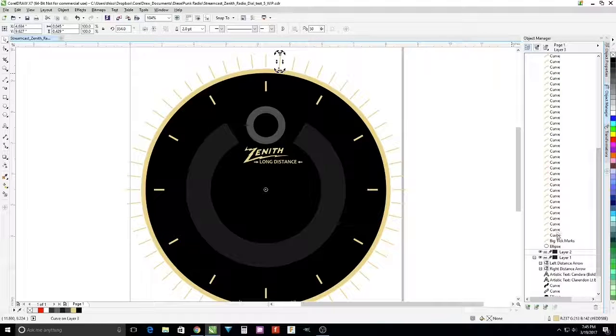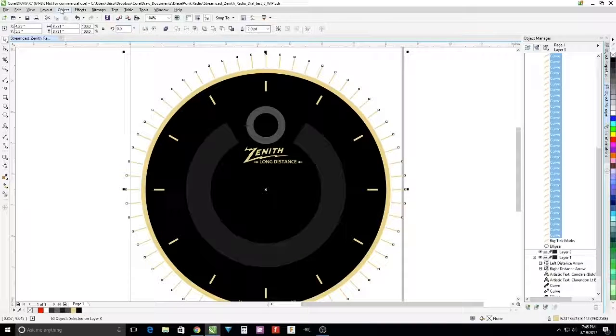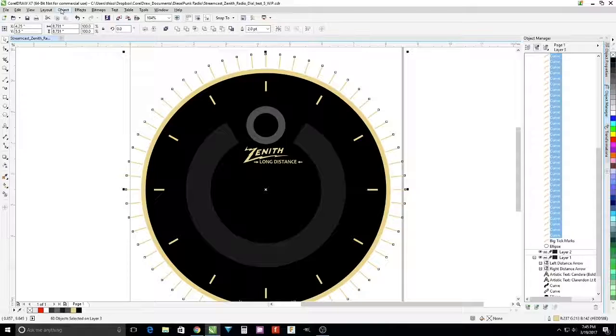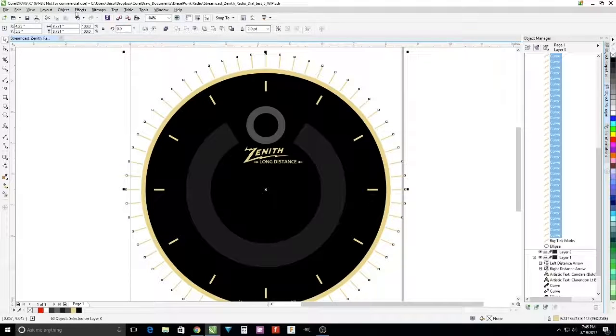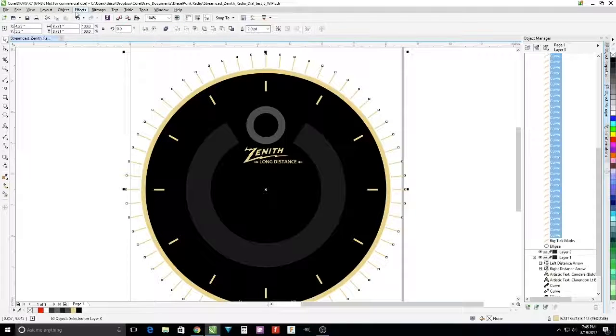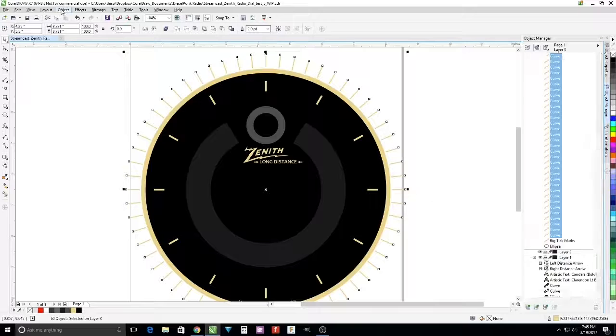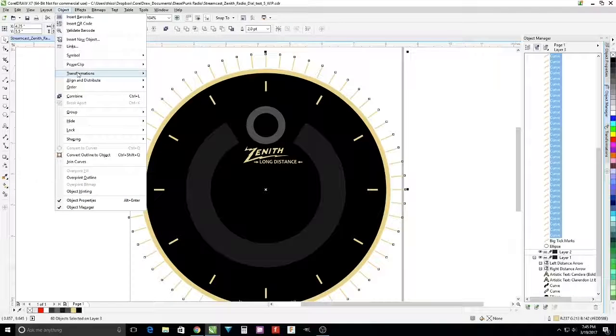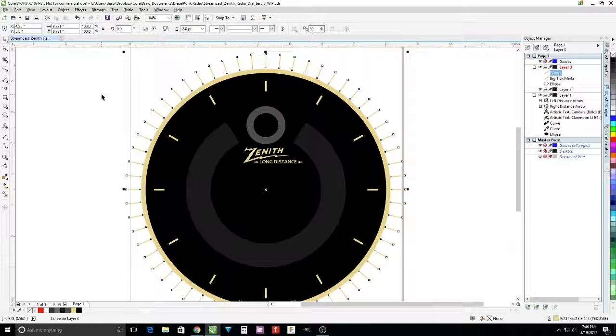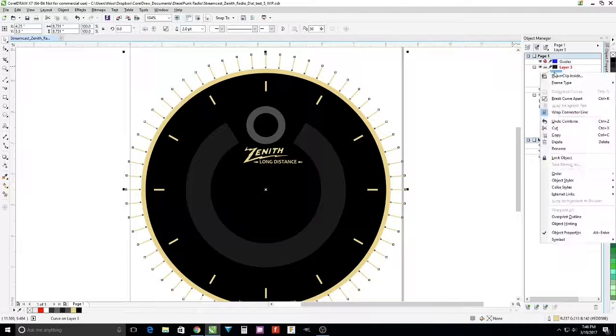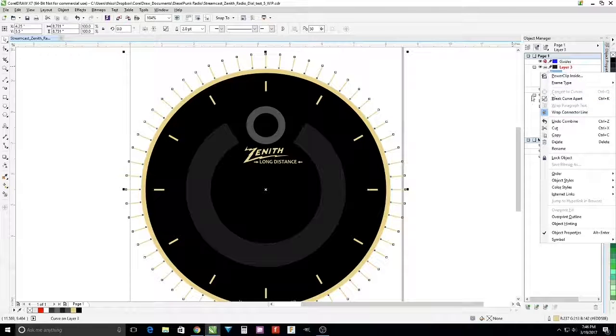Similarly, we're going to join those curves together and rename them for reference as small tick marks.